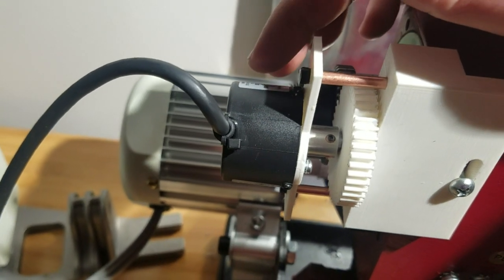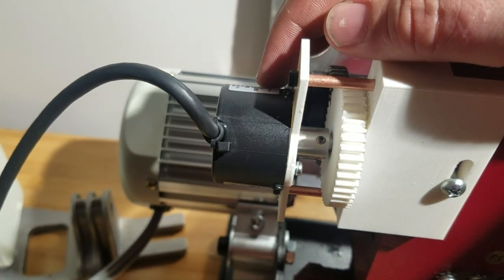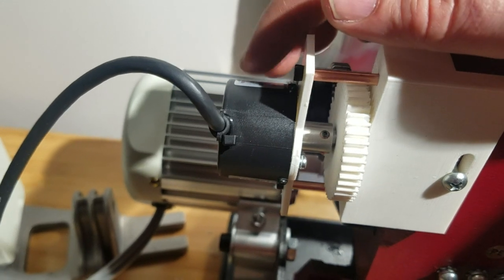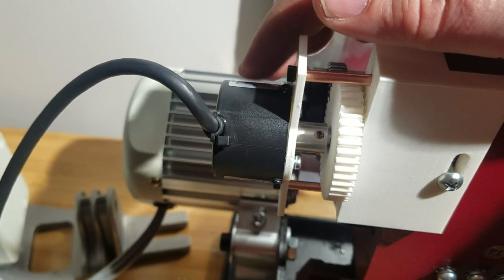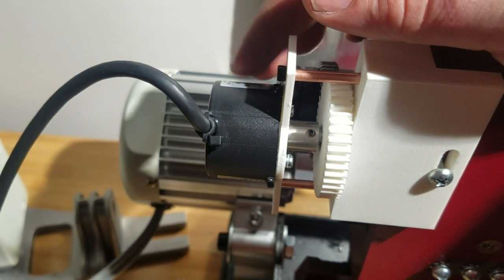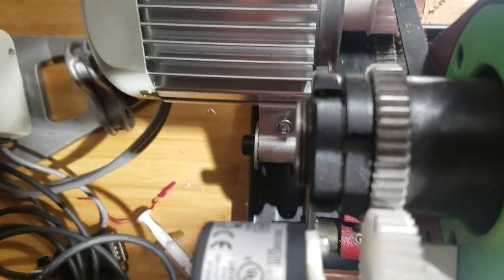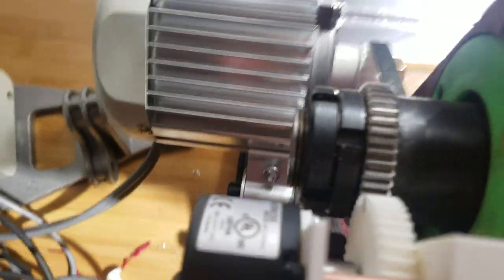So I bought this encoder on eBay. It's an Automation Direct. I don't know what the part number is, but I made this little block here.